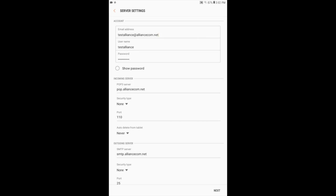On the server settings screen, you will see your email address, username, and password that will populate from the previous screen. Under Incoming Mail Server, you will verify the POP3 server shows pop.alliance.com.net. Security Type should be None and Port should be 110. If these don't display correctly, you can update them on this screen.